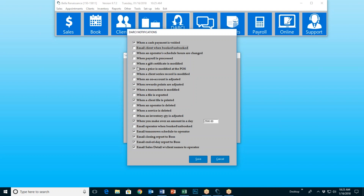When an operator's scheduled hours are changed, when payroll is processed, when a gift certificate is modified. This one I checked — 'when a price is modified at the point of sale' — that's an area where I might want to be instantly notified as the boss that somebody just modified a price at the POS. When rewards points are adjusted — I checked that one because that's a great way for staff to commit fraud, throwing points onto their friend's loyalty program so their friend might get something for free that they didn't actually earn. 99.9% of the time your employees are doing everything right, but it's nice to know that when they do something questionable, Darcy's going to notify you.